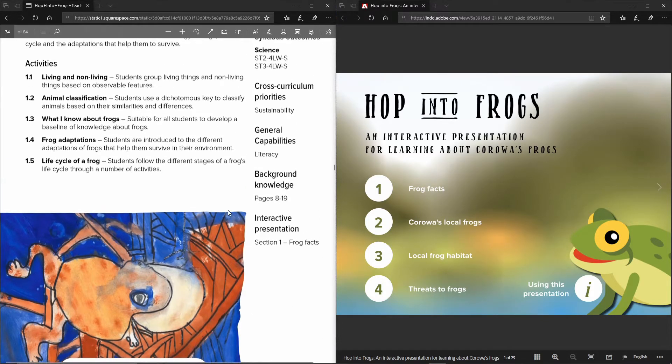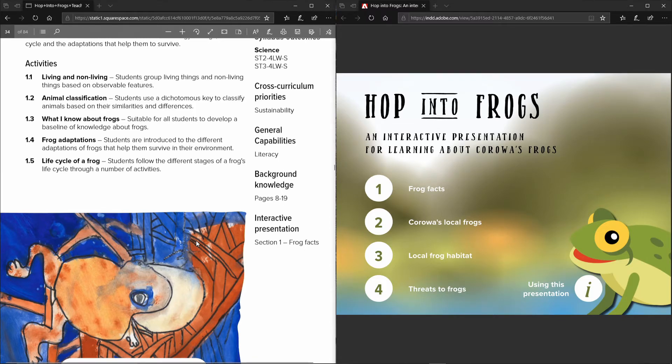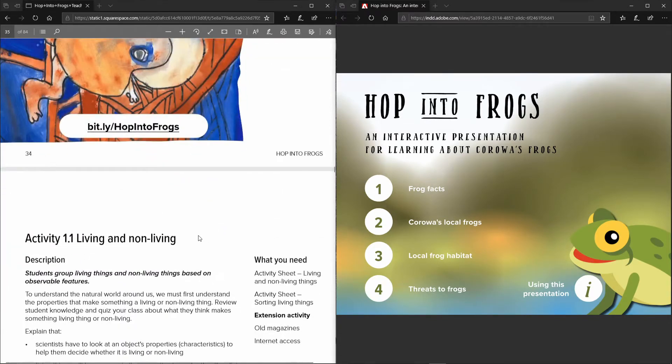So it talks about how each section aligns to the curriculum and also the pages within the teacher's resource that contains the information that you need to be able to present the activities.